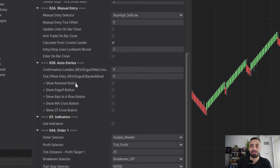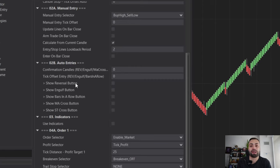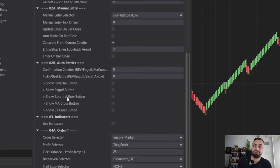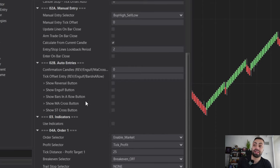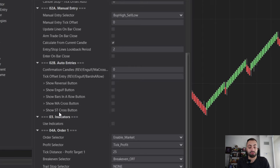In the auto entry section, this is where we set the entry style we want our strategy to take. For example, we have reversal, engulf, and bars in a row — these are geared more towards Renko style charts — whereas your moving average cross or super trend cross, you can use in Renko's or really any other chart.